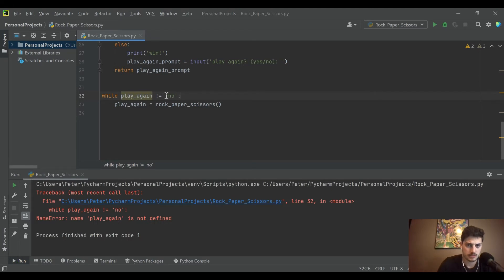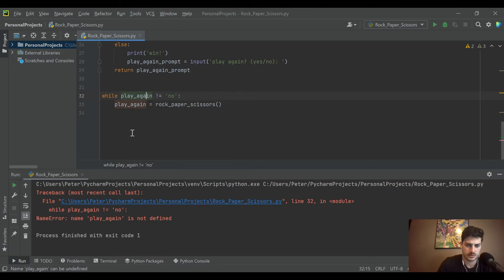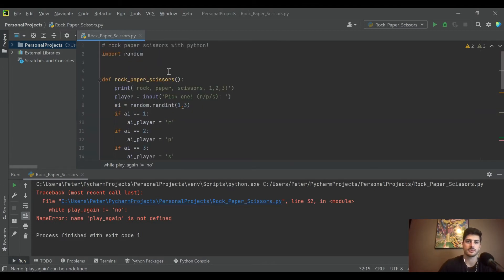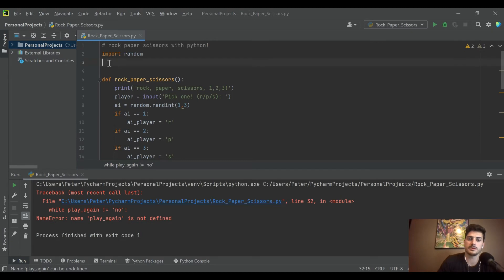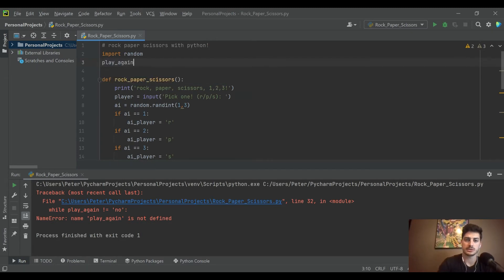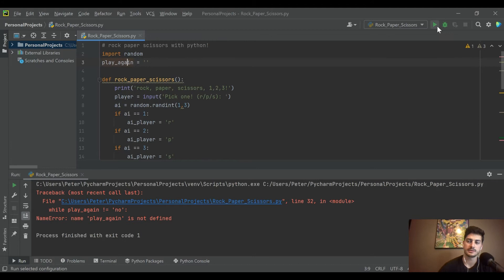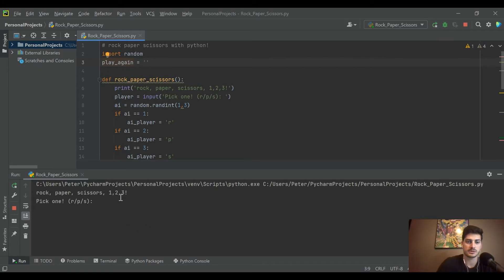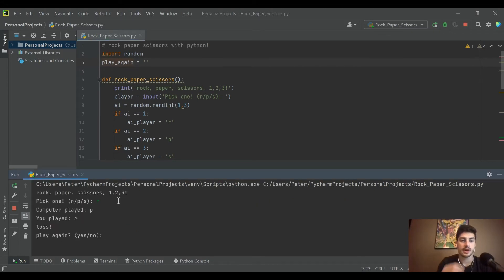And no is not defined. Oh, play again is not defined, right? So we'll just come up here in the beginning and we will create an empty string called play again to initialize the variable.